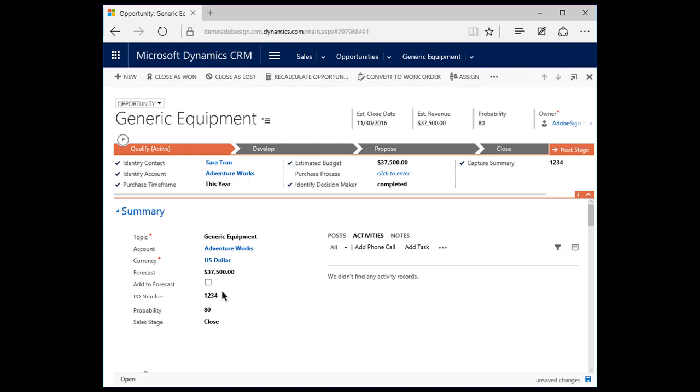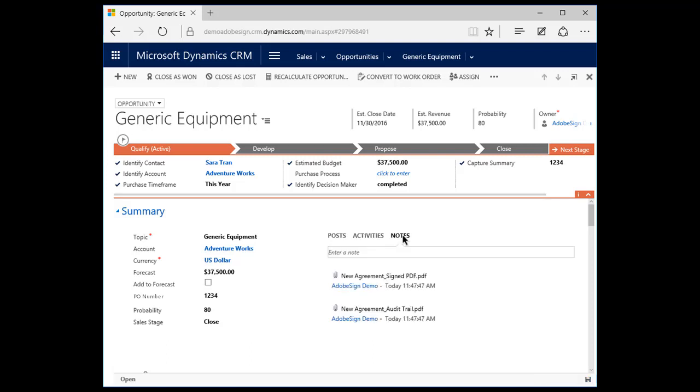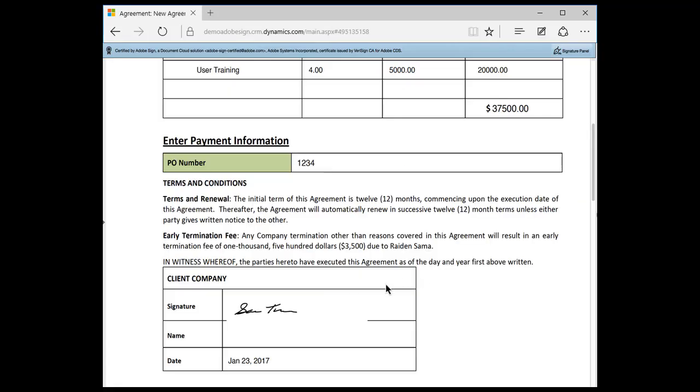Jonathan notices that the PO number field has been automatically populated from the signed contract. He then clicks Notes to see a signed copy of the contract. Under Notes, he sees the signed agreement. He opens the agreement and verifies Sarah Tran's signature.